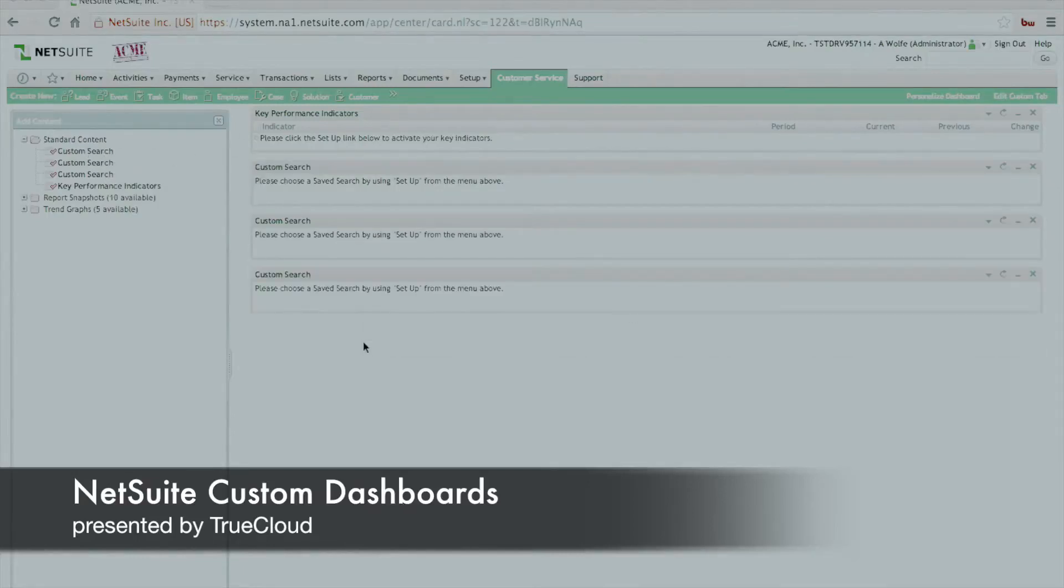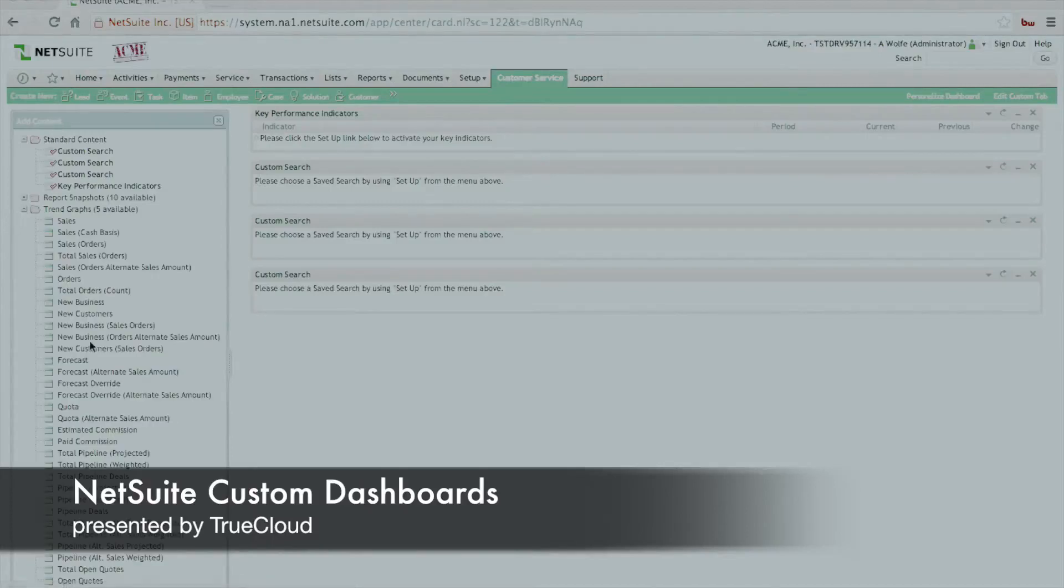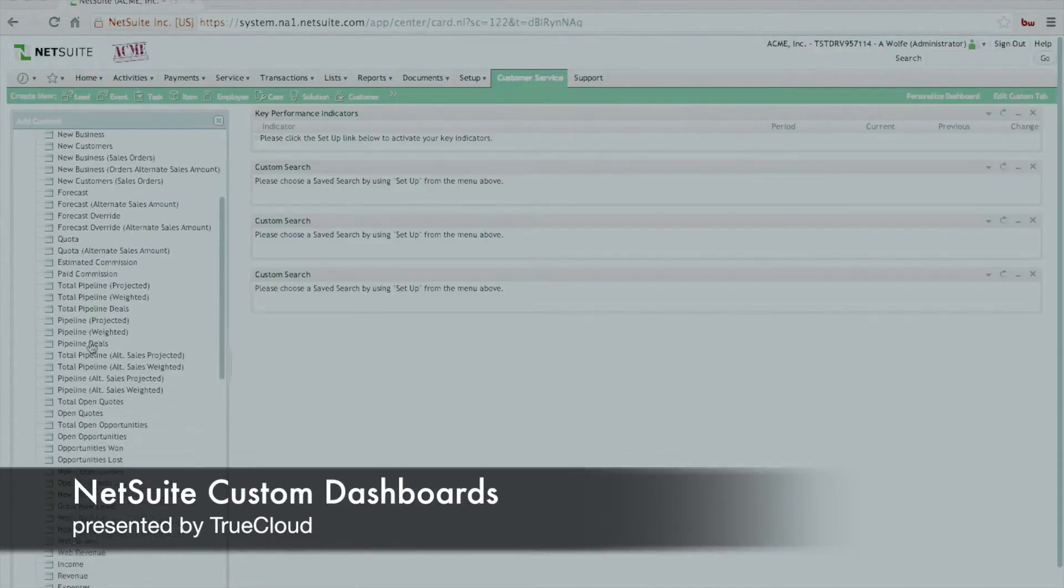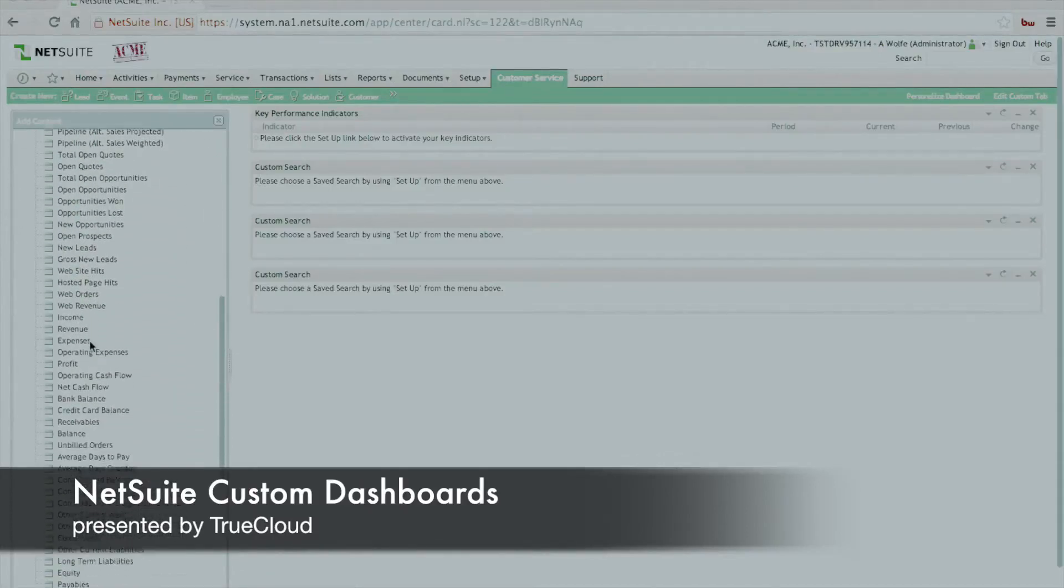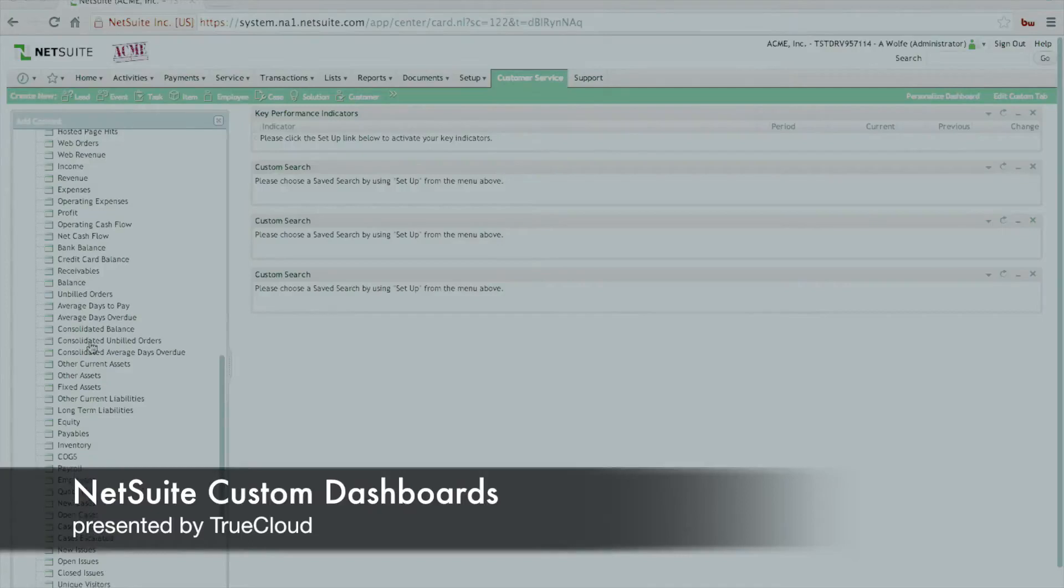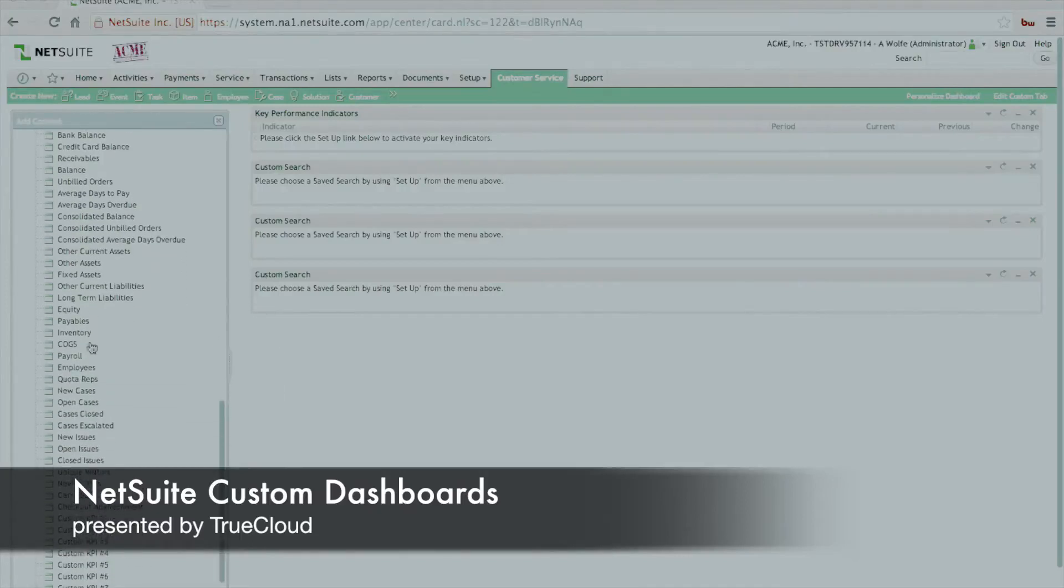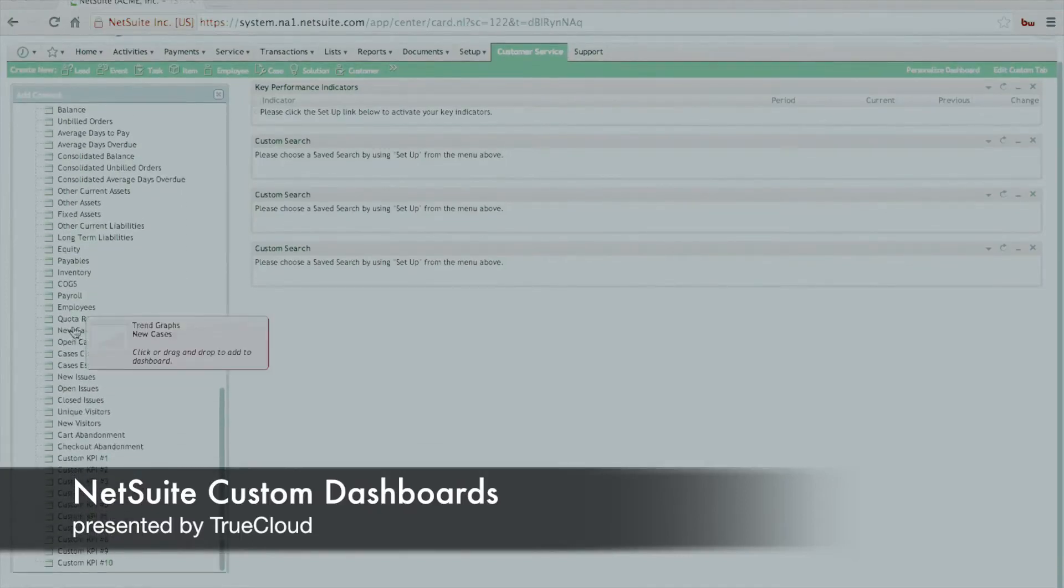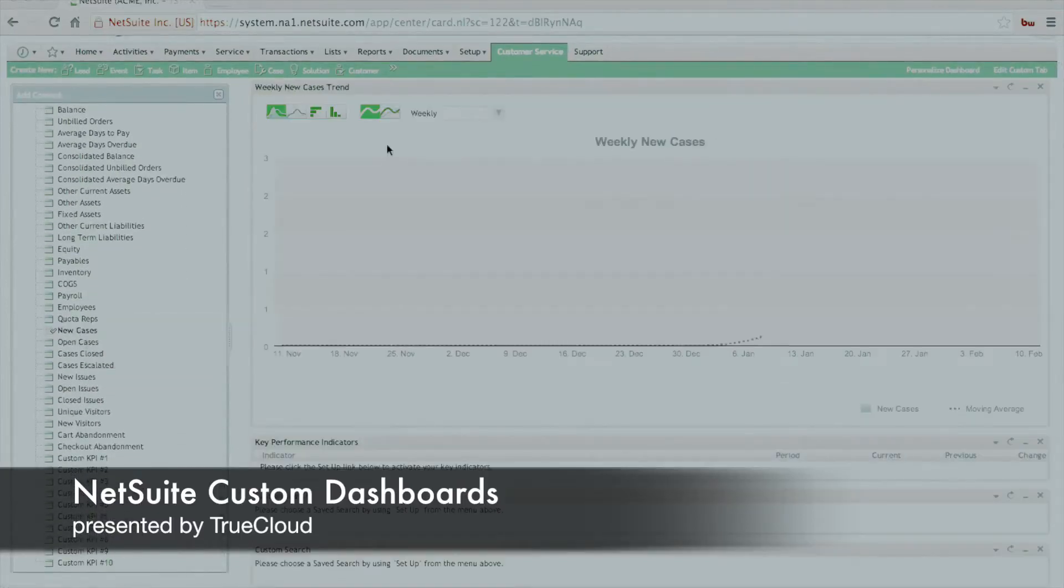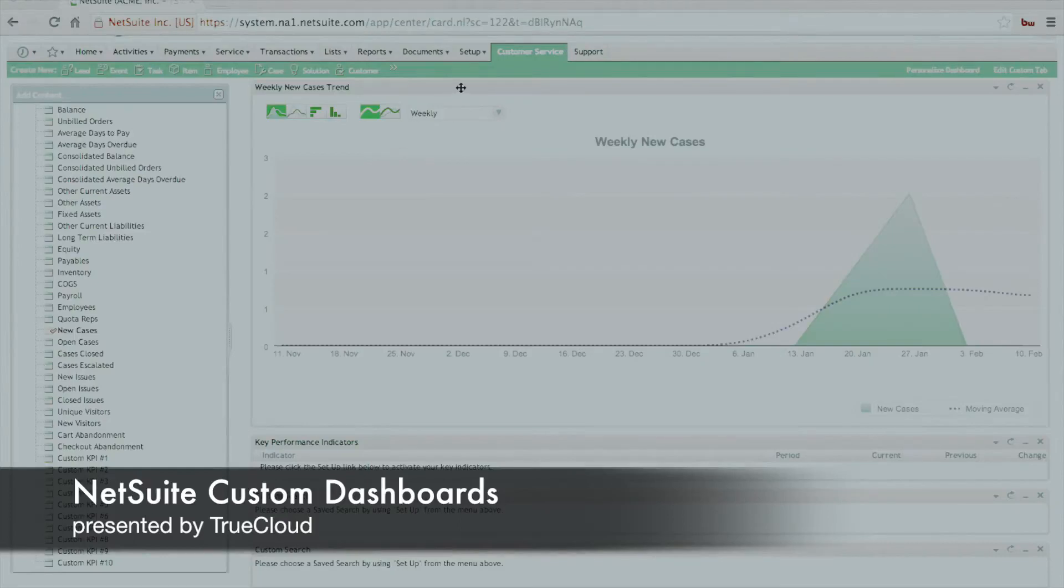We'll also, just to show you at this point, we'll show you adding a graph on the system just like you would do for a standard dashboard, and we'll scroll all the way down to the new case report, or the new case graph I should say, and we'll add that to the particular view. Go ahead and close the add content window.